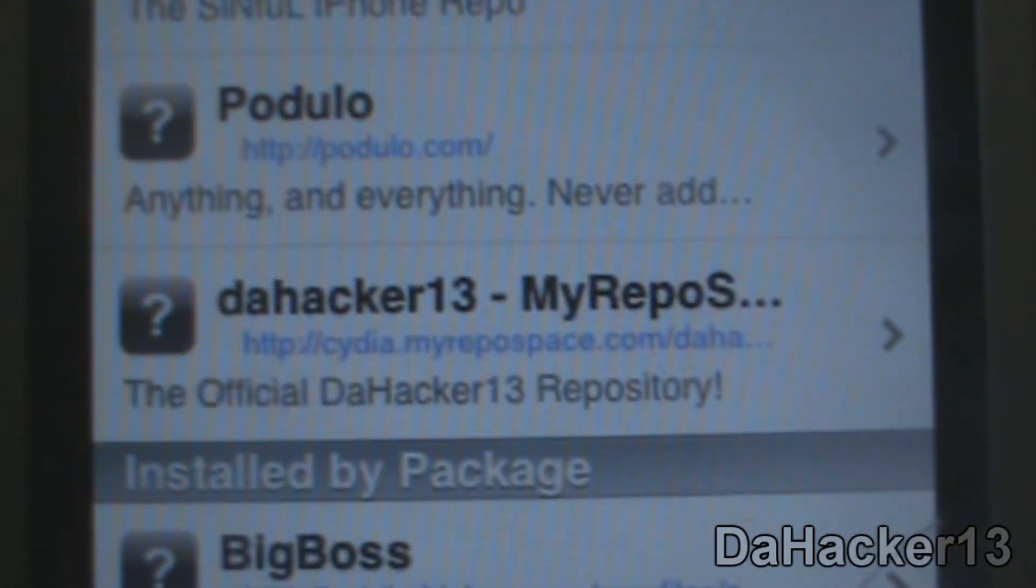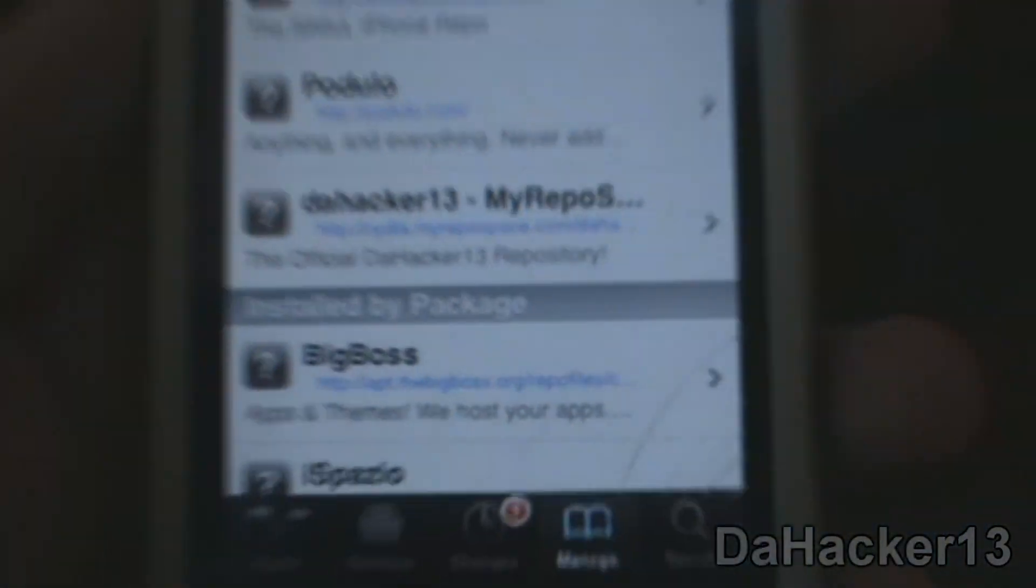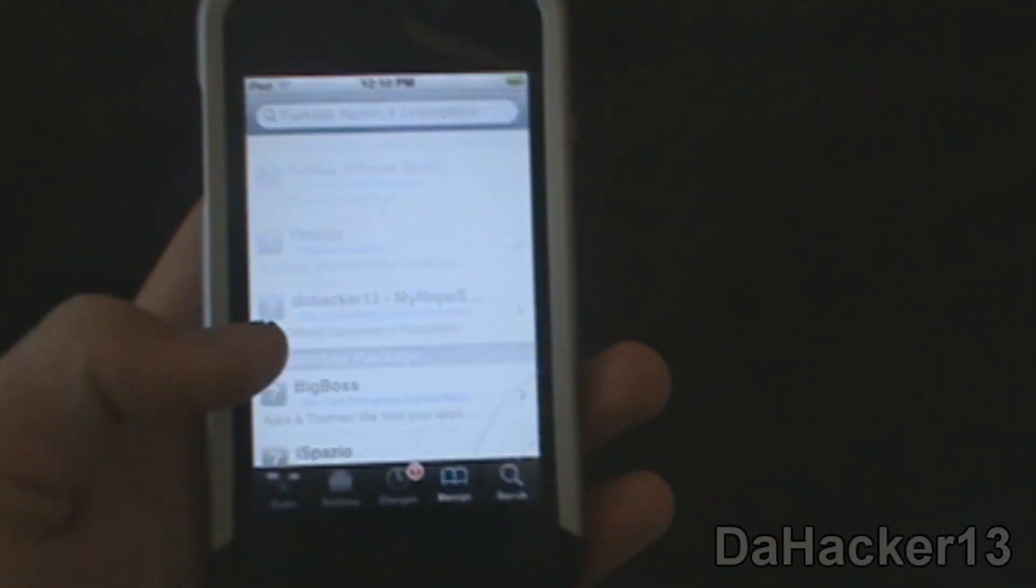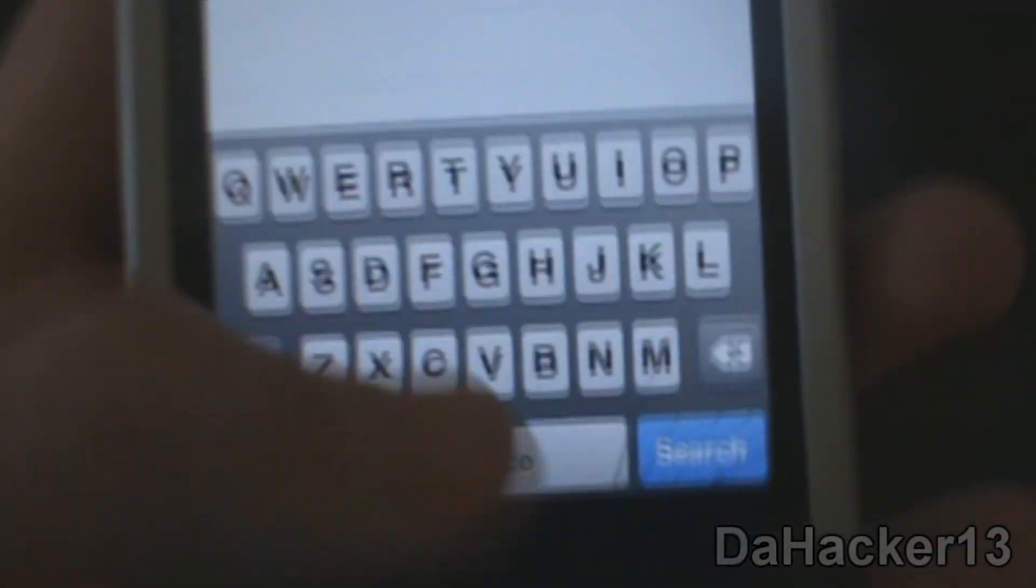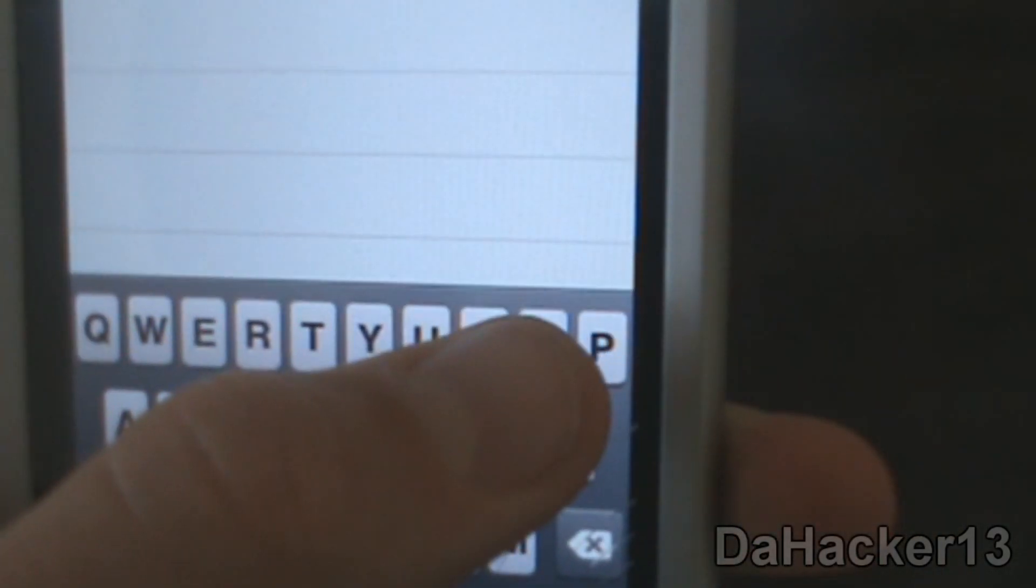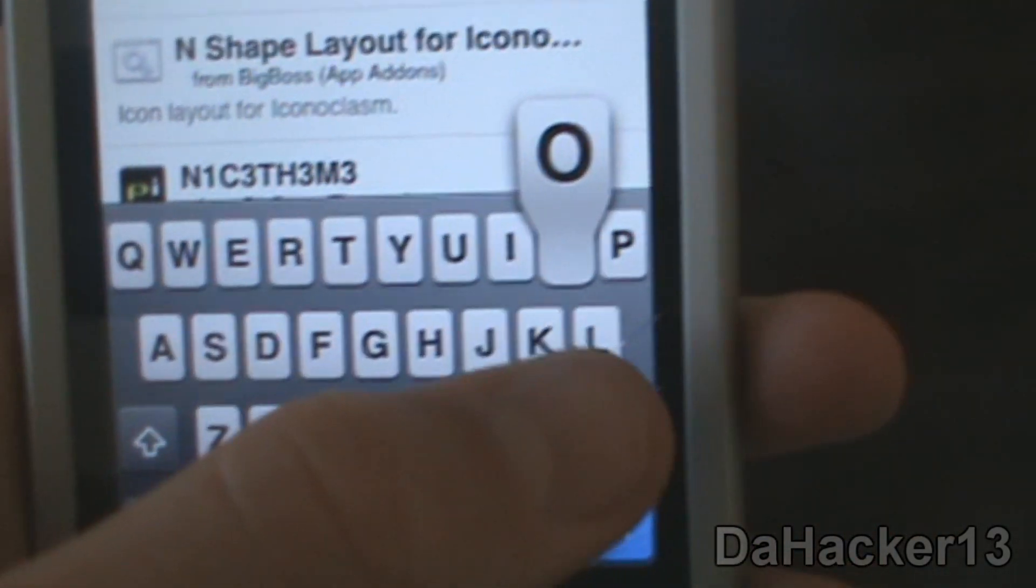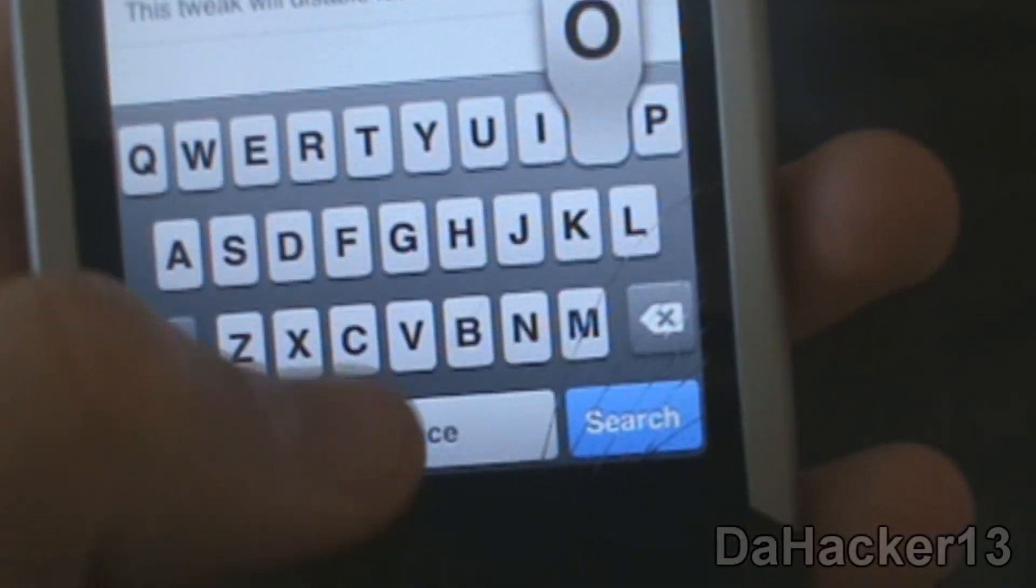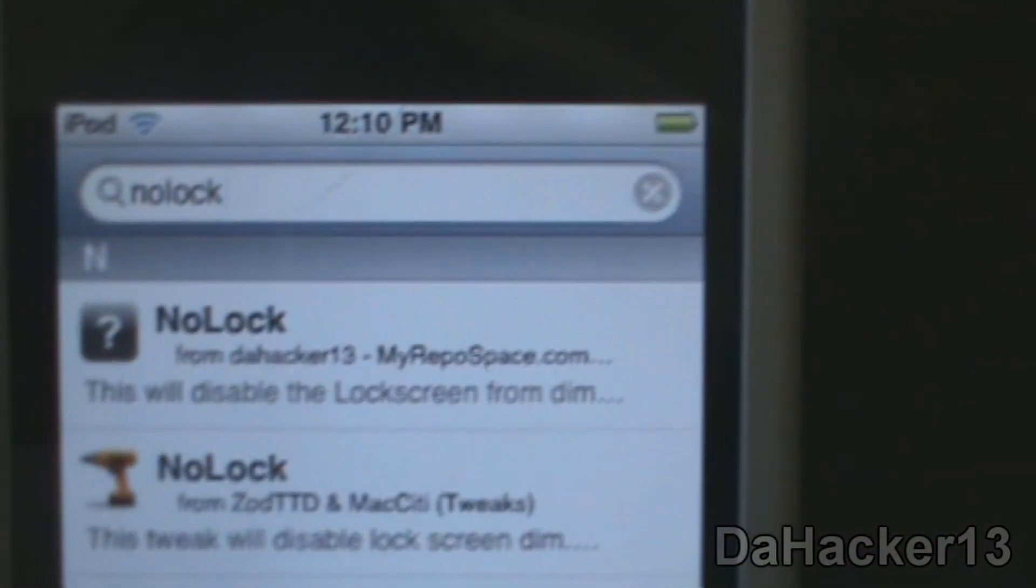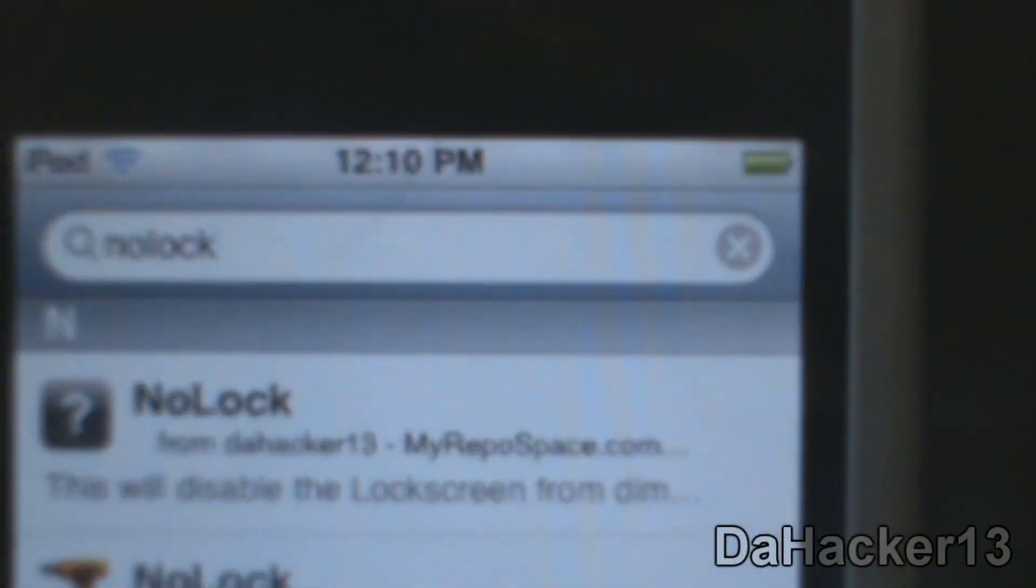Once you have my source, as you can see it's right there - the Official DaHacker13 Repository - you simply want to go to Search. Touch the search bar, you want to search N-O-L-O-C-K, and you should see something from my repo, from DaHacker13.